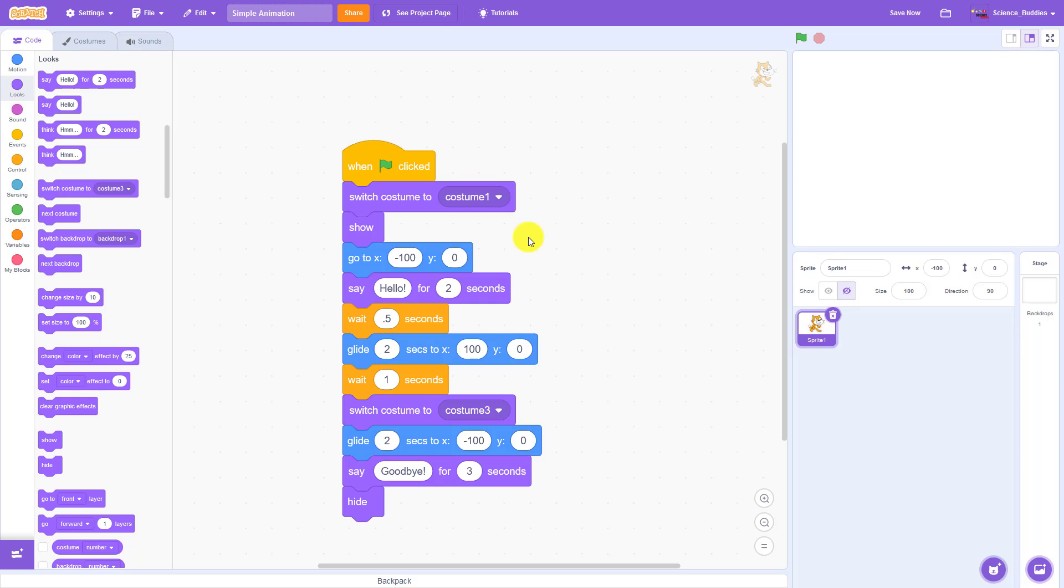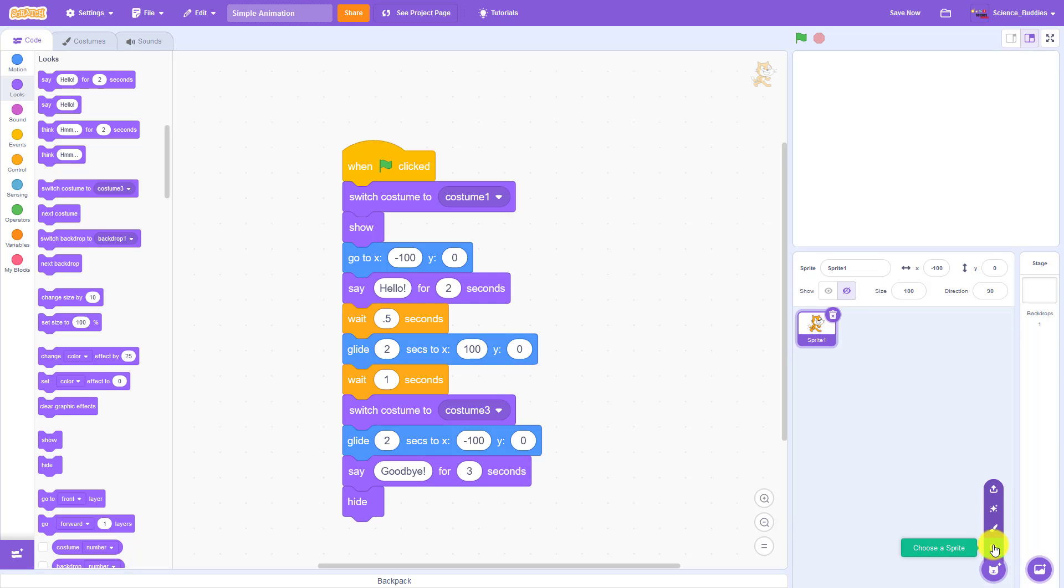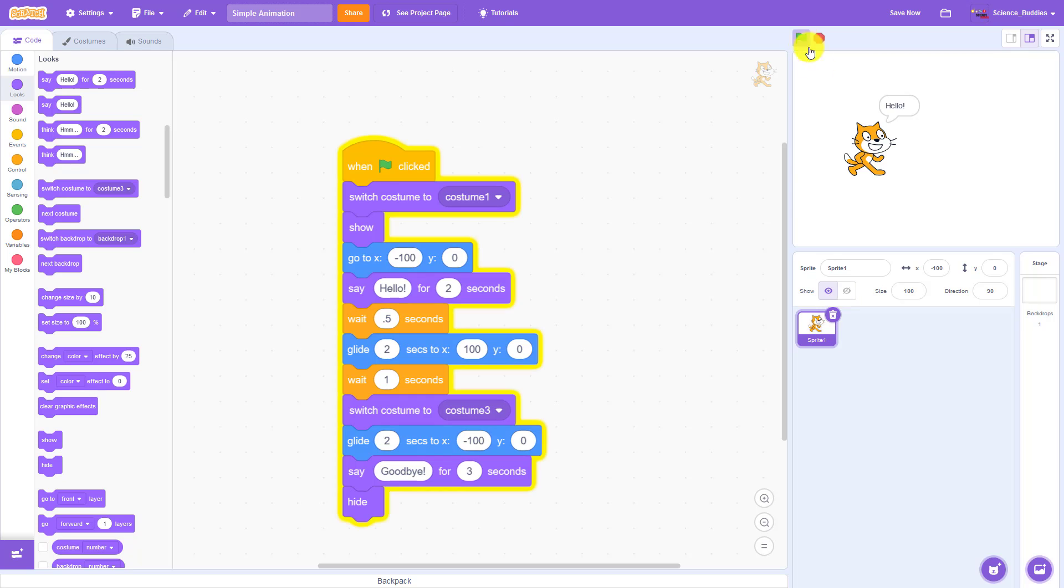In the next video in this series, which you can find linked in the description of this one, we'll show you how to add additional sprites to your animation. For instructions for science projects you can do with Scratch, check out the links in the description of this video.